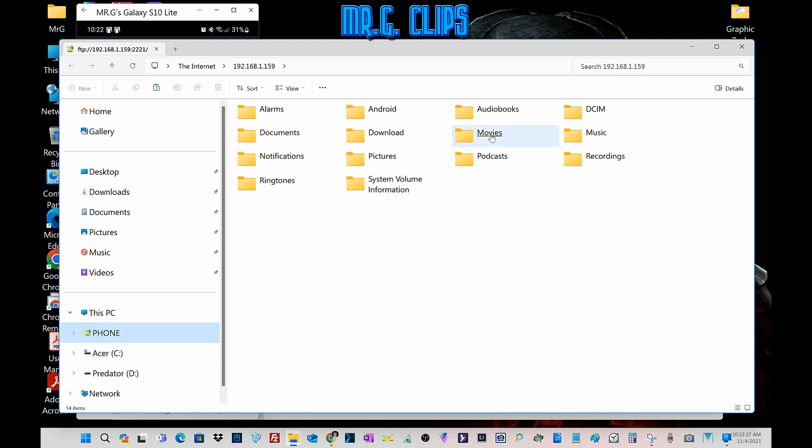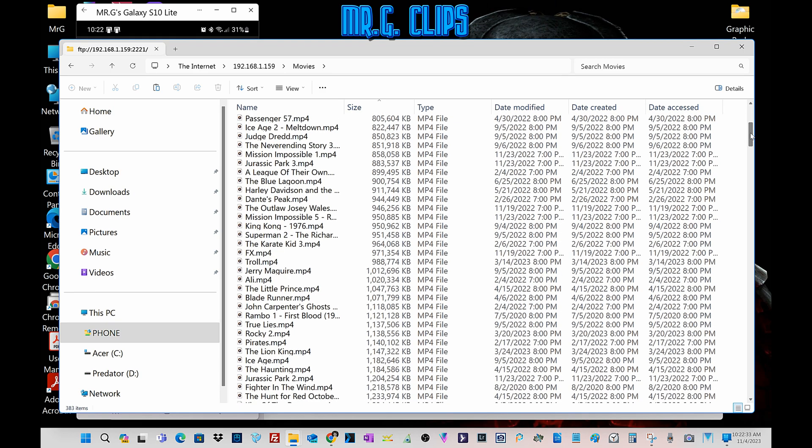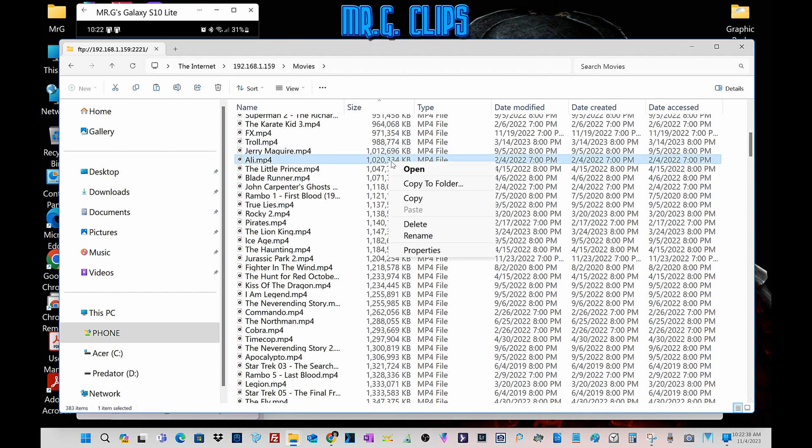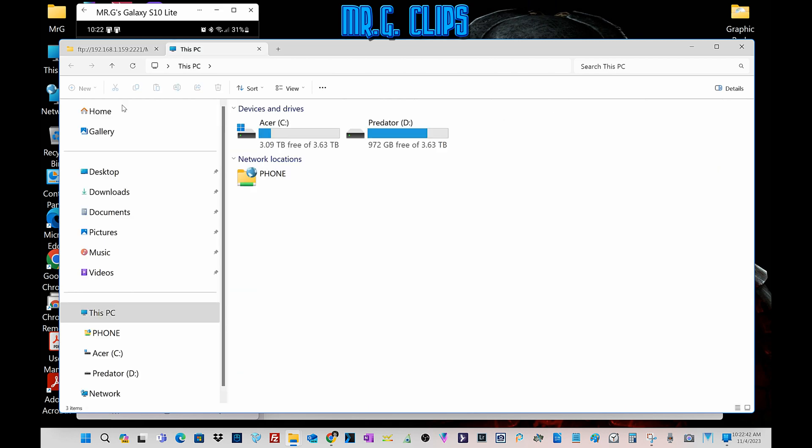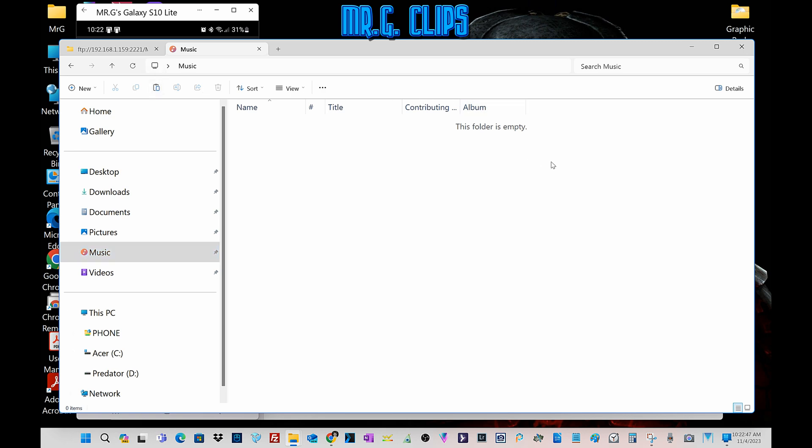That's it. For example, just for test, I'm gonna transfer a file. I got a whole bunch of entertainment here. Let's pick a one gigabyte file and just pick a folder. For speed test, this is a one gigabyte file.